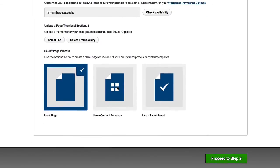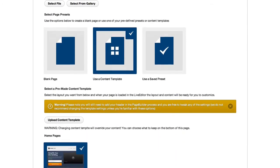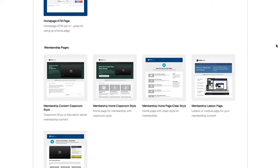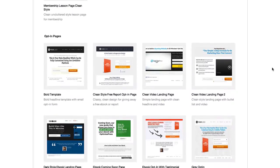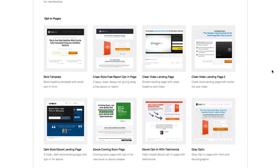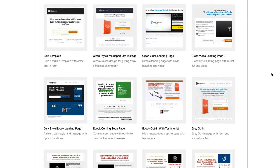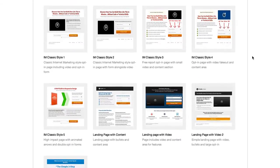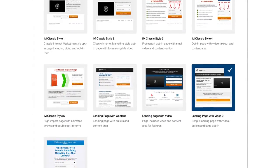The next thing we need to do is choose a template for our page. I'm going to scroll down to the opt-in page templates and as you can see we've got a wide range of templates available. I'm going to use landing page 2 with a video.